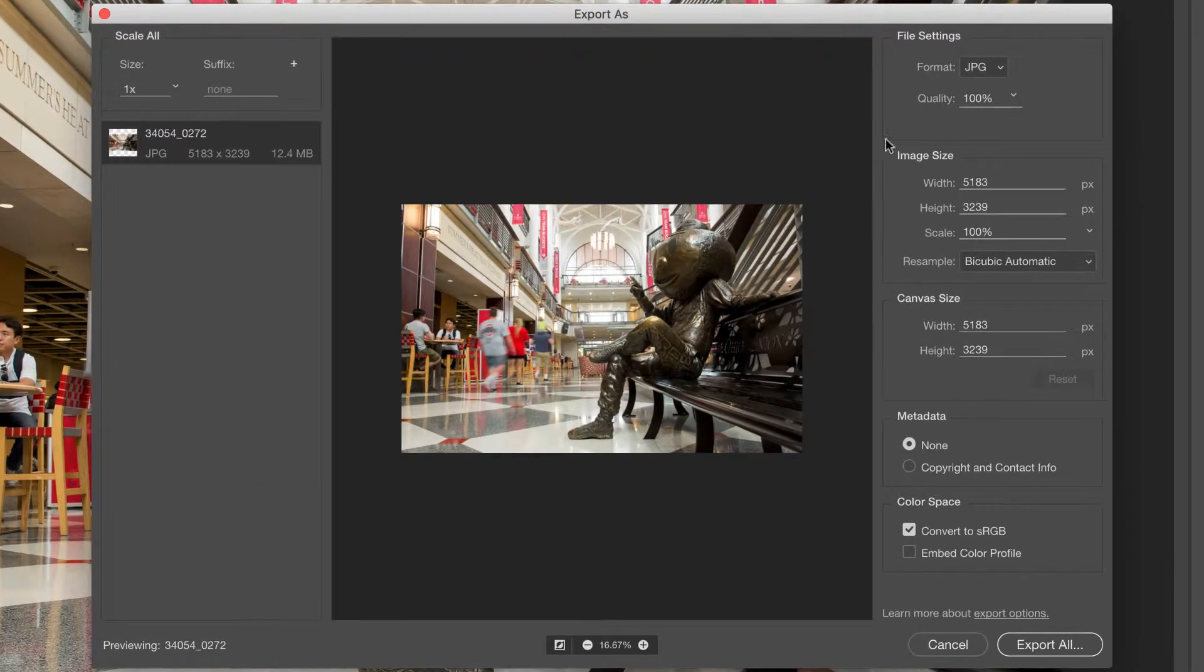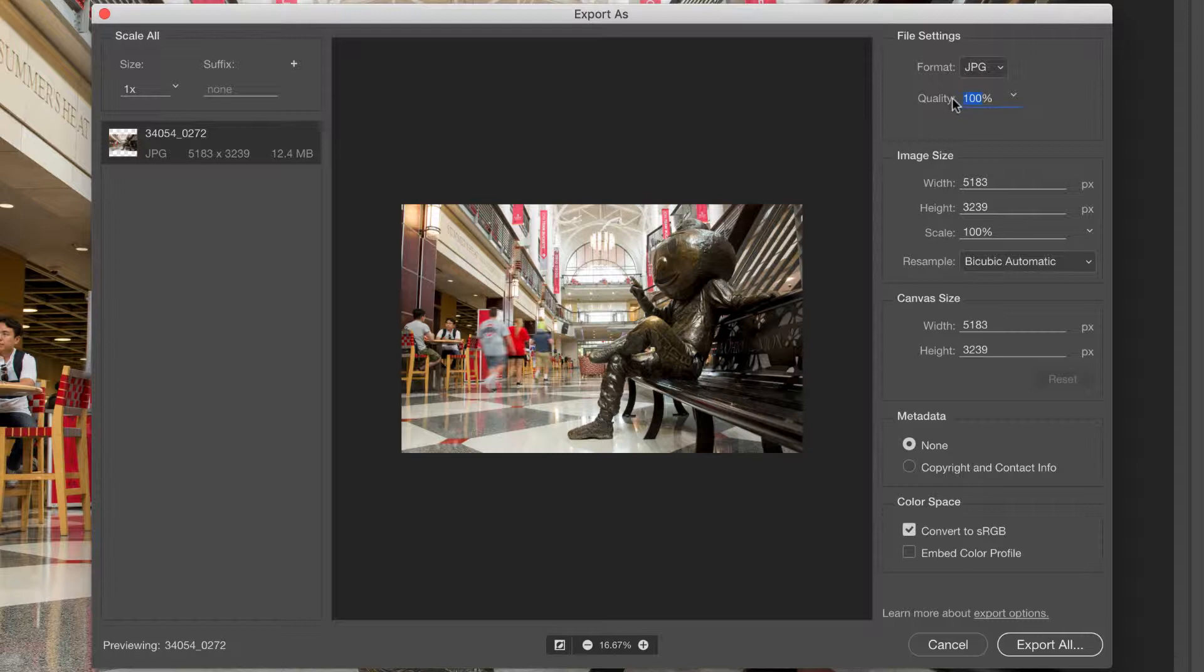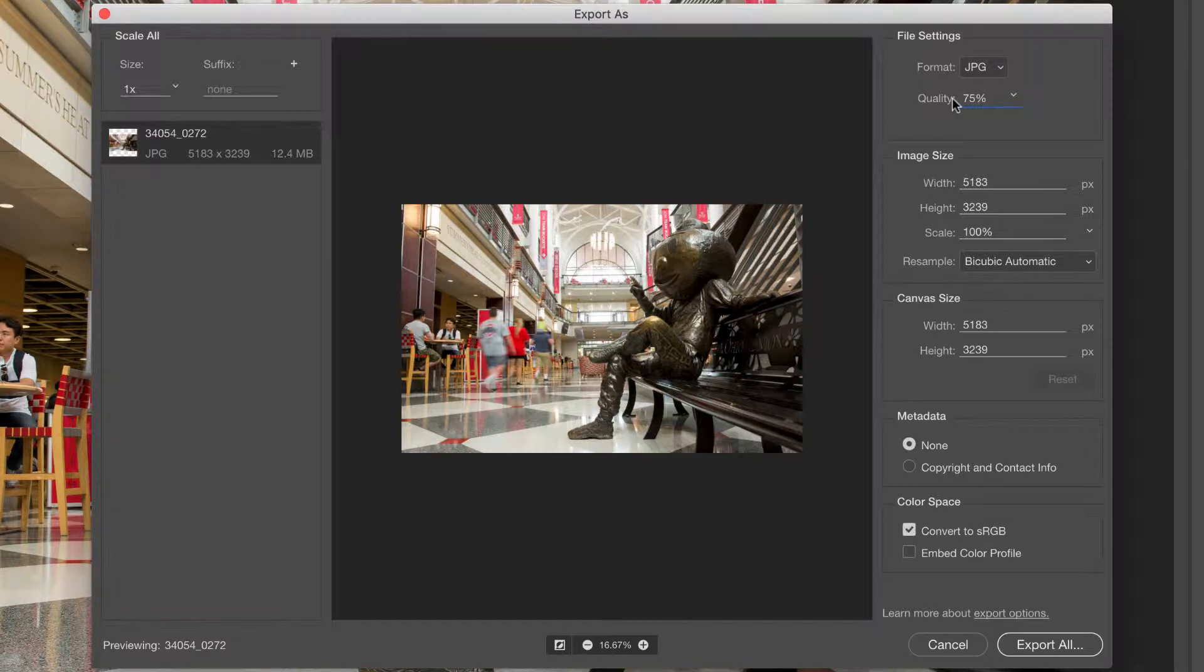I'm going to make sure the format here is set to JPEG and the quality to 75%. This is important because it provides a crisp, sharp image, but without extraneous file sizes and thus a slower page load.